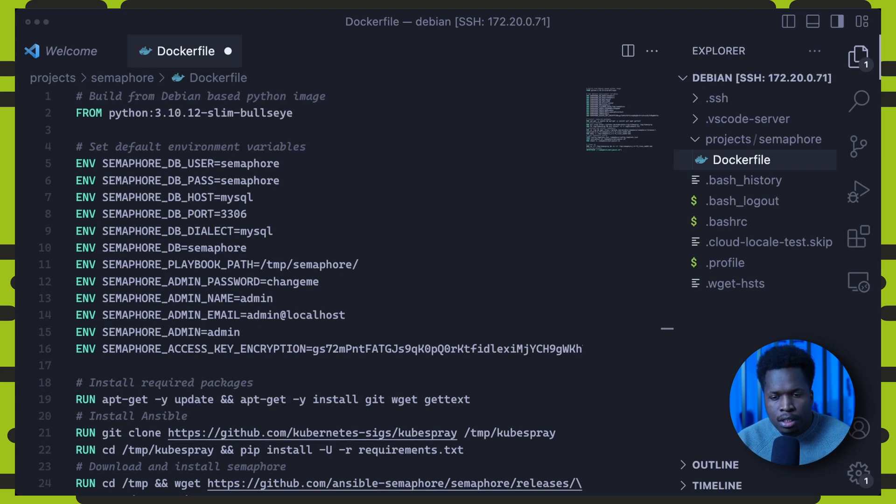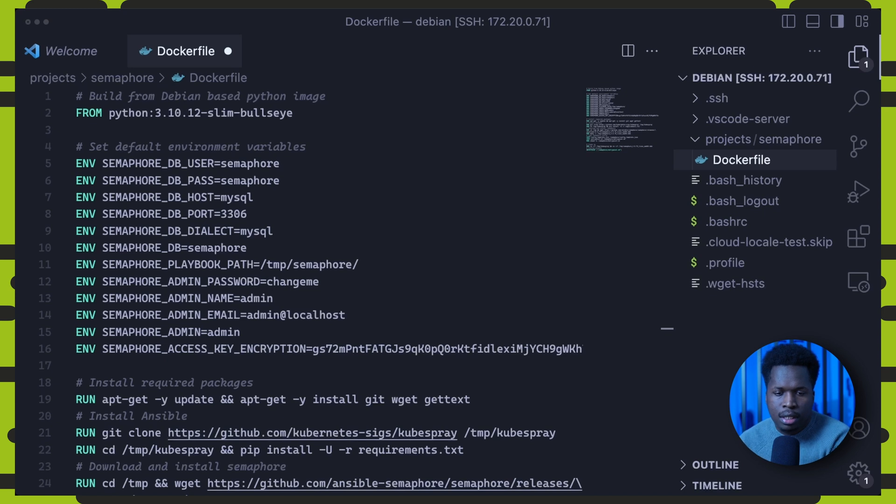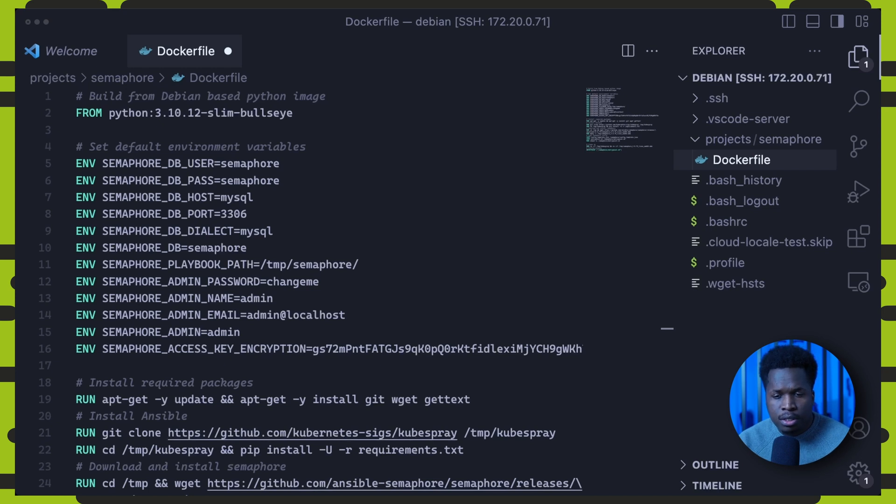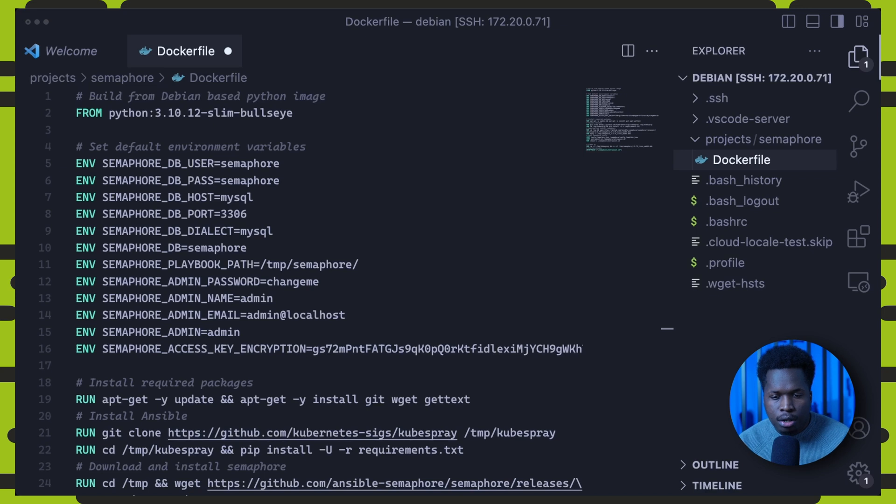Next, we define some default environment variables. These include database connection details, admin credentials, and the encryption keys specific to Semaphore. We will see shortly how these variables are used to generate the Semaphore configuration file and how we can also override them at startup.